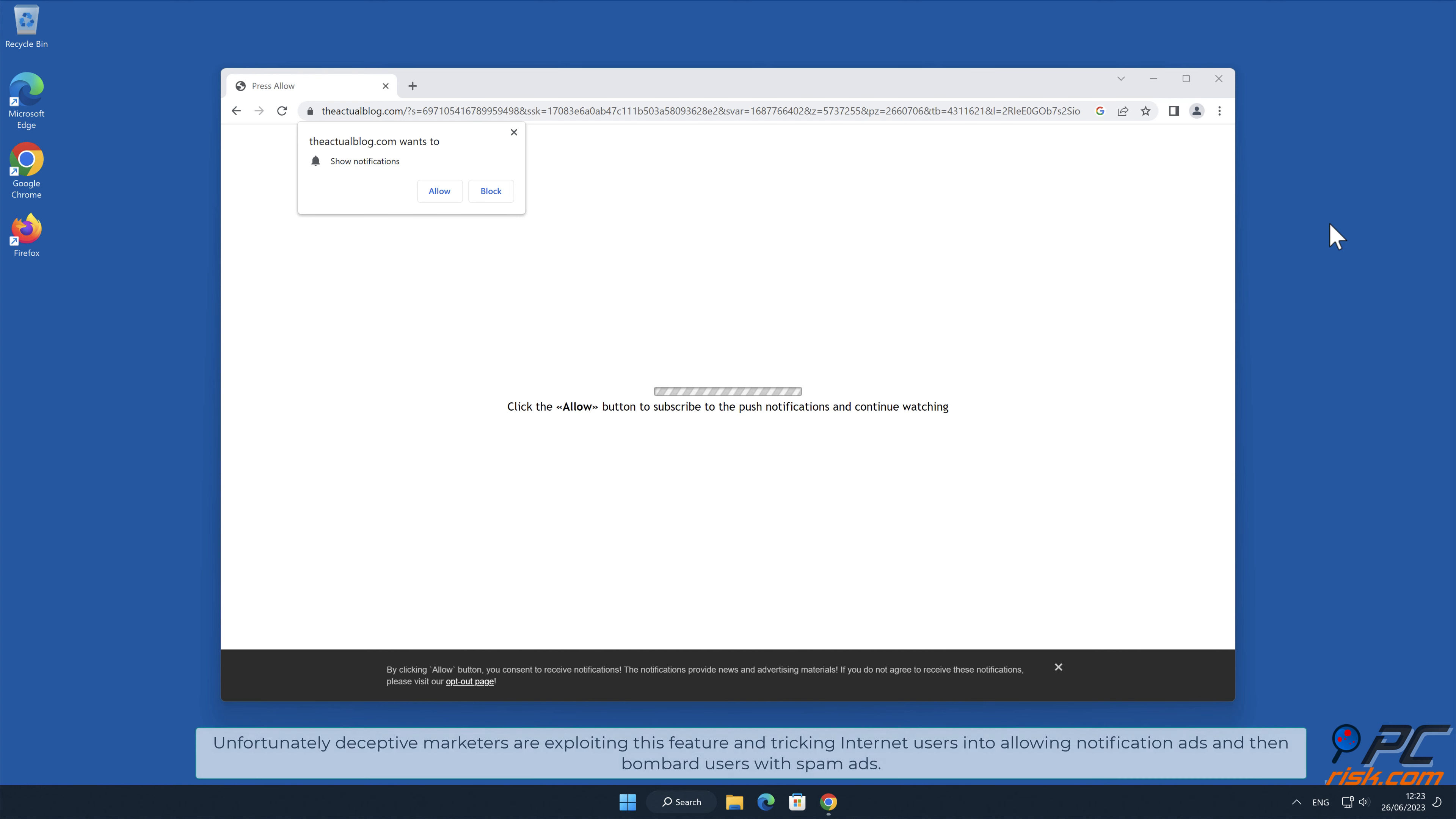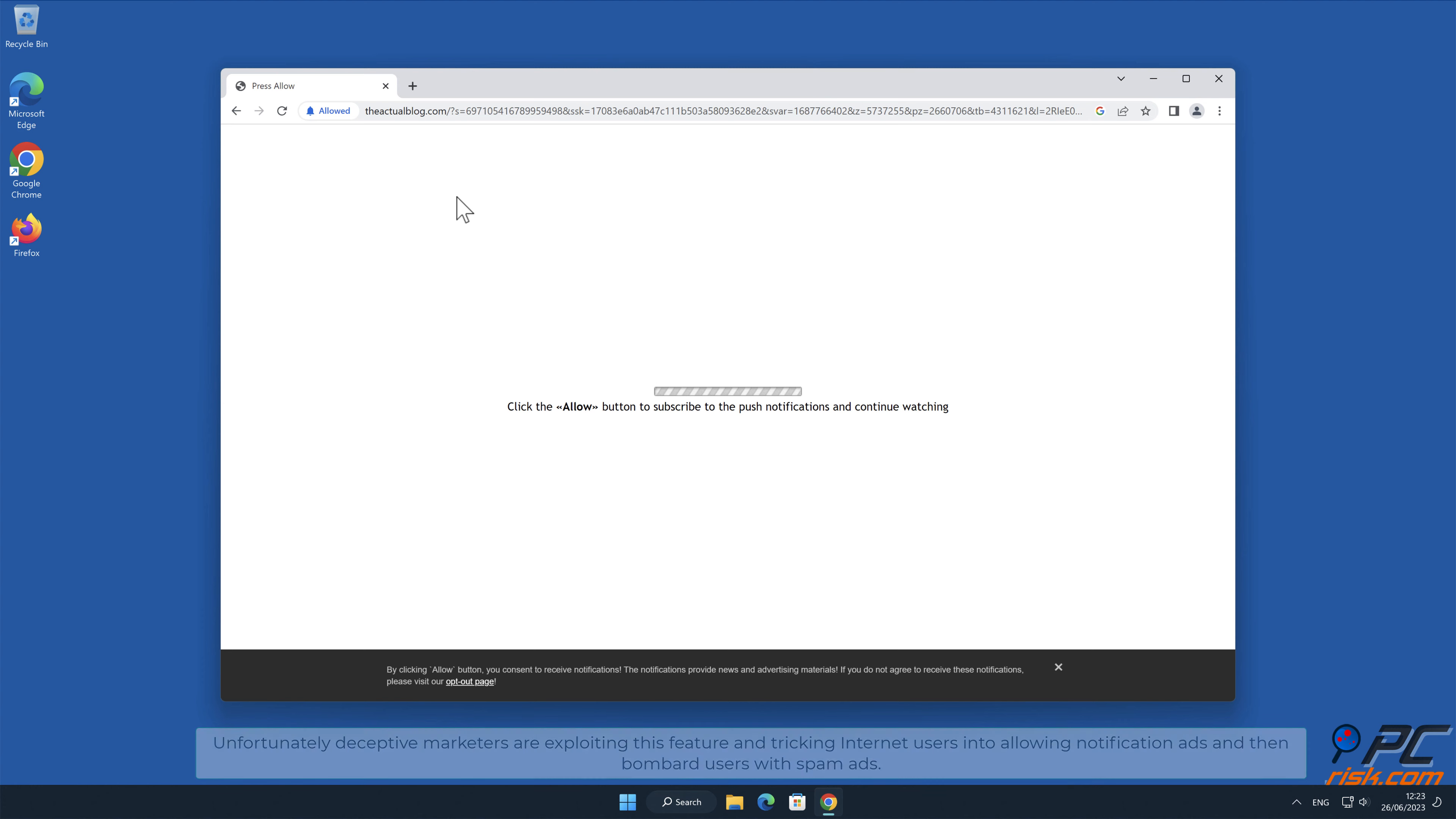Unfortunately, deceptive marketers are exploiting this feature and tricking internet users into allowing notification ads and then bombard users with spam ads.